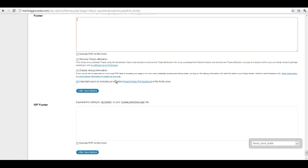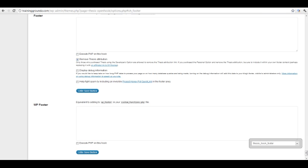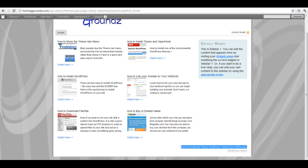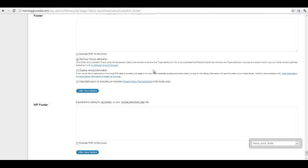You'll see below that there is an option for 'Remove thesis attribution' and that will remove this line that says 'Get smart with the Thesis theme.' So we'll go ahead and click that.